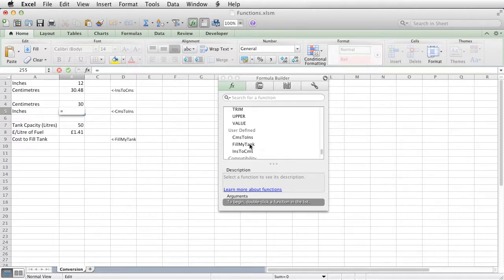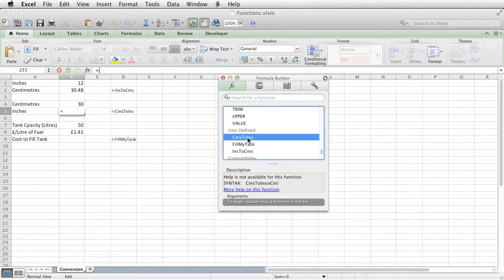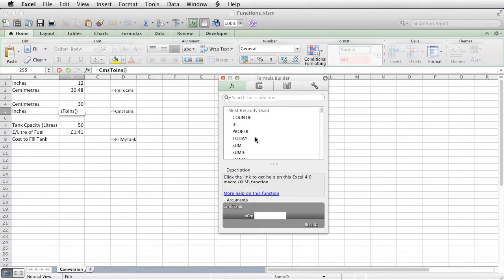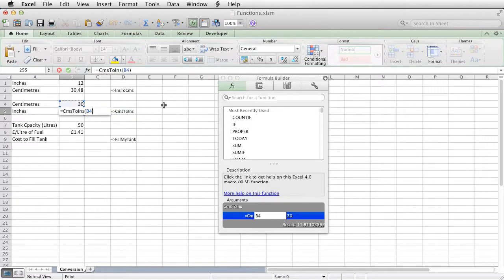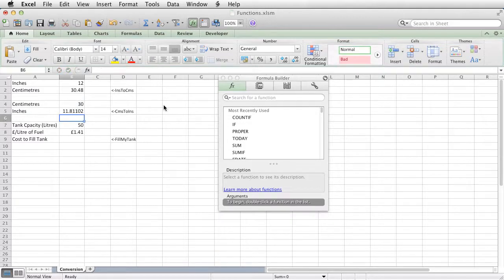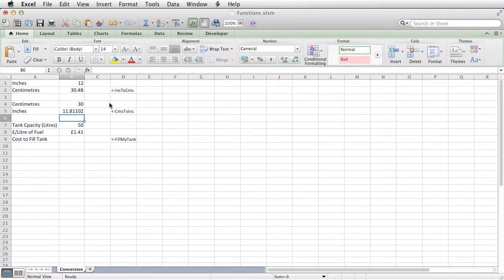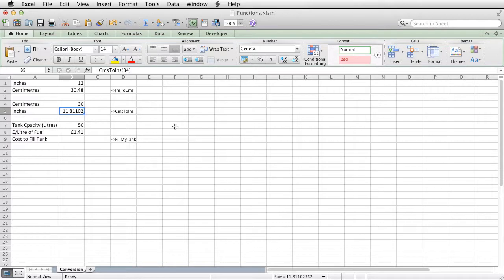Okay, so the one I want is centimeters to inches this time. So choose centimeters to inches, double-click it, and then down here, I can type the value, or I can put the value directly in there. So the value is actually what's in that cell there. And that's telling us how many inches there are in 30 centimeters.